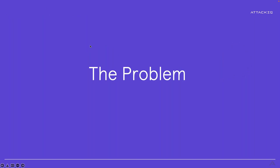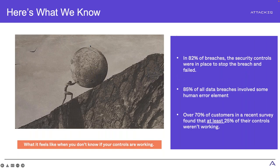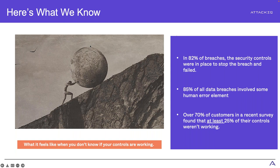First thing, let's discuss the problem. The problem, and Sisyphus, thank you for always showing me this problem here, is that this is what it feels like when you don't know whether or not your controls are working. You're working really, really hard to keep pushing that boulder up the hill, but you know at some point it's just going to come back down again.